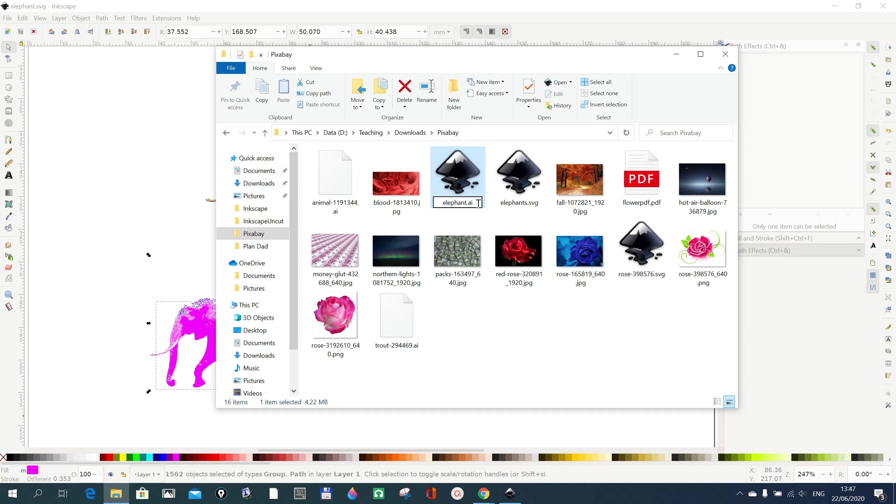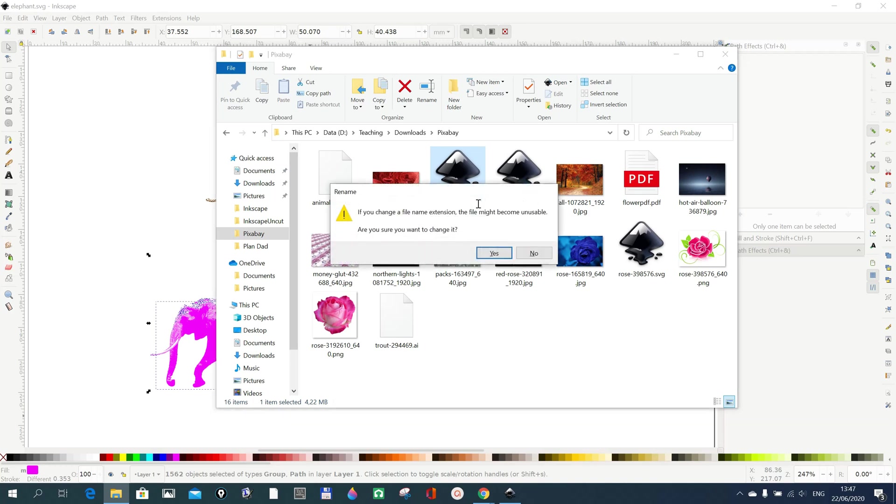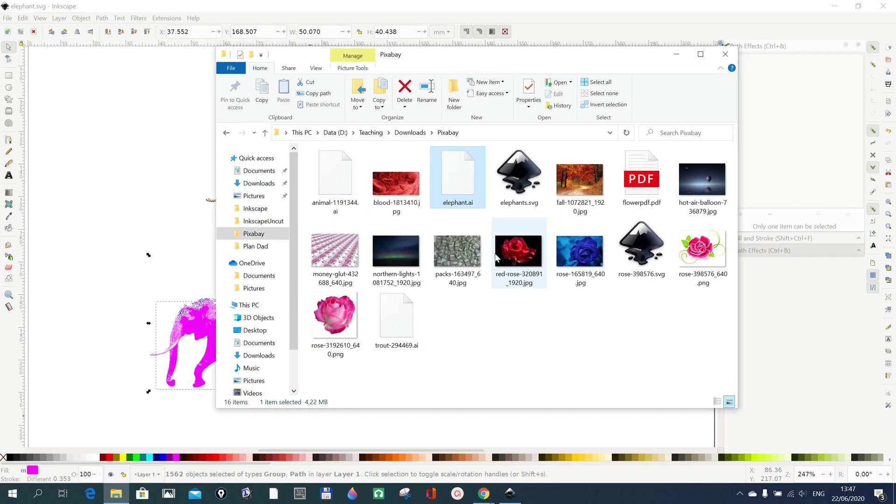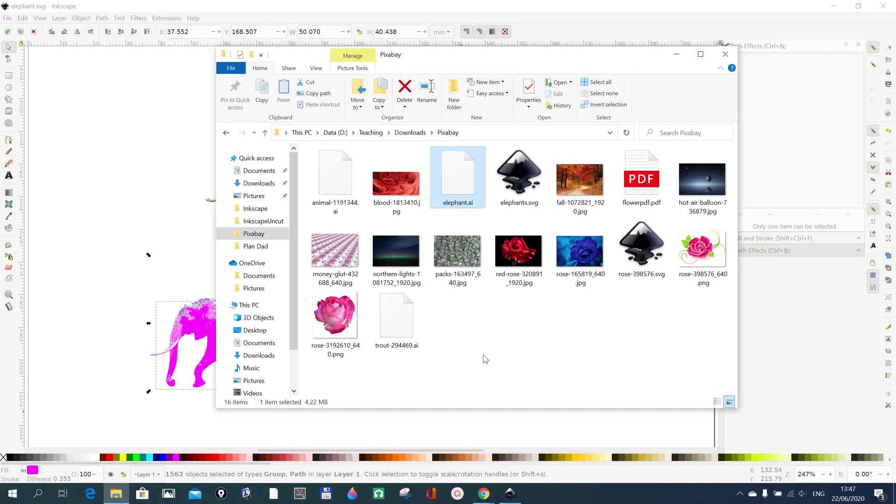It just asks you, are you sure you want to change it? You say yes and that's it. So the file is now in AI. Thank you for watching. Please help me by subscribing to my channel. Thank you, bye.